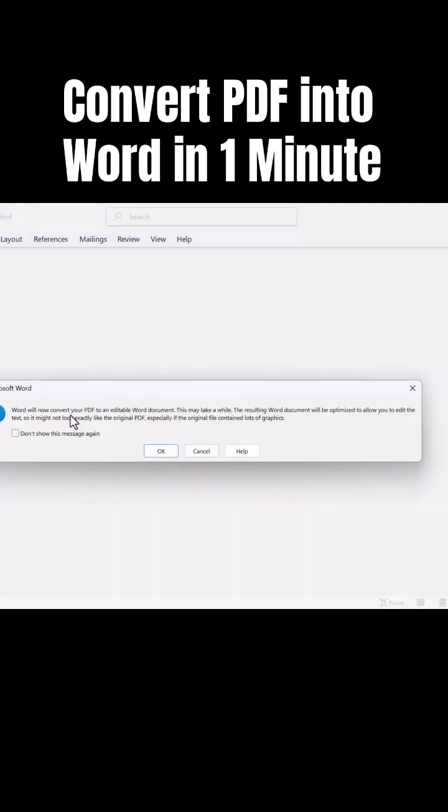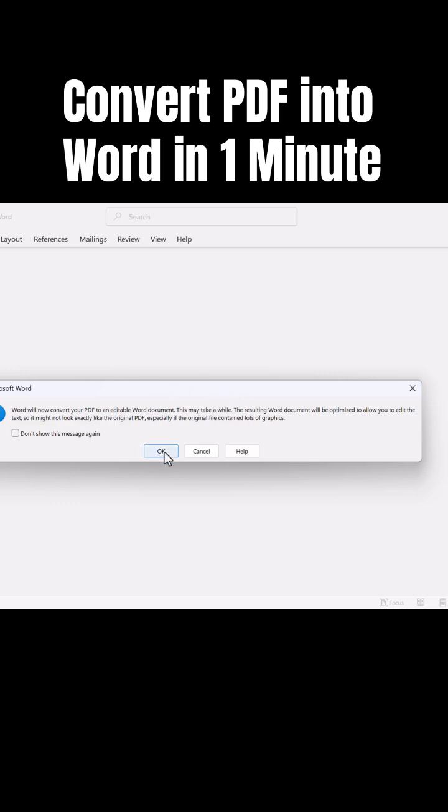Here you can see the pop-up. Word will now convert the PDF into an editable Word document. This may take a while. No problem, just go ahead and click on OK.